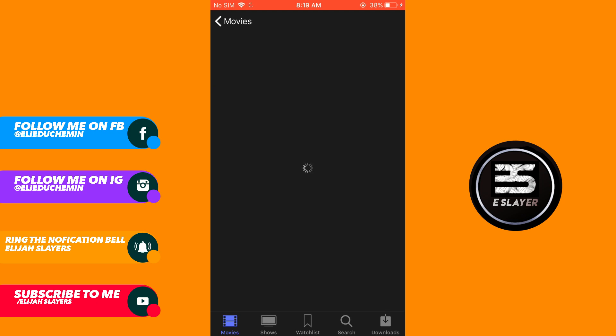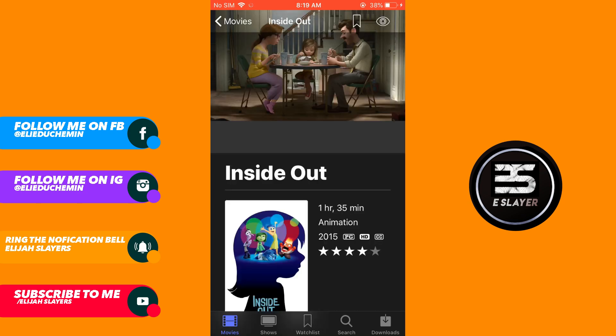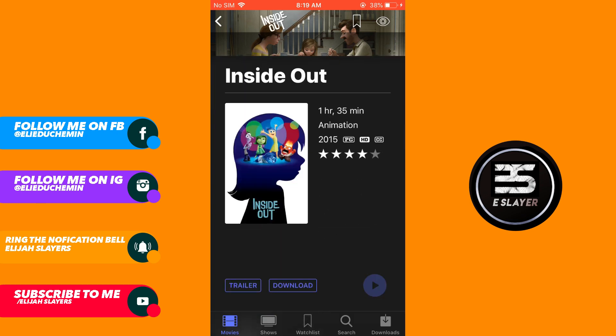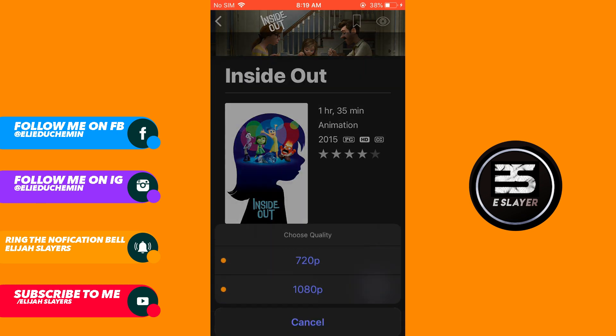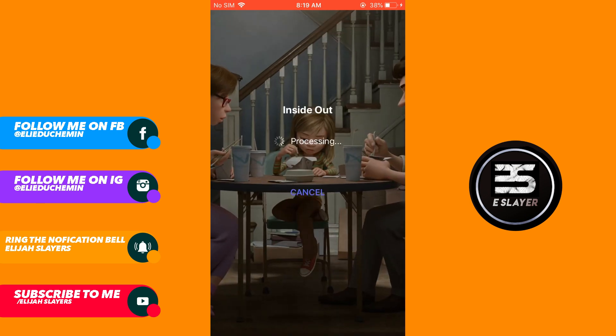I'm going to play Inside Out to show you the app is actually working. Click the play button, then choose 1080p or 720p depending on the quality you want. I'm clicking on 1080p and it is now actually playing and downloading Inside Out on Popcorn app.